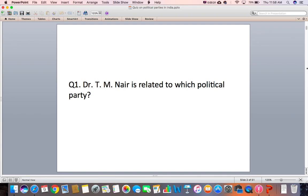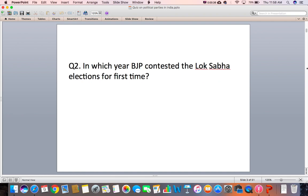Question 1: Dr. T.M. Nair is related to which political party? Question 2: In which year did BJP contest the Lok Sabha elections for the first time?